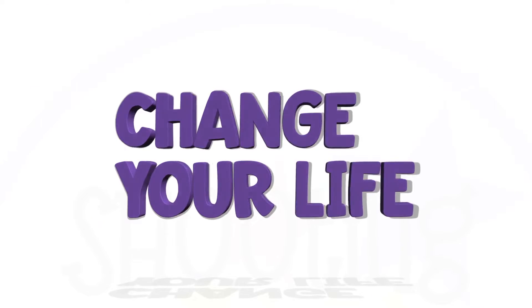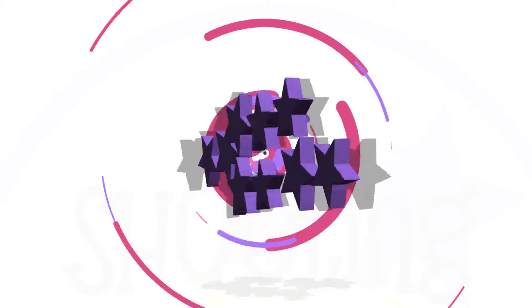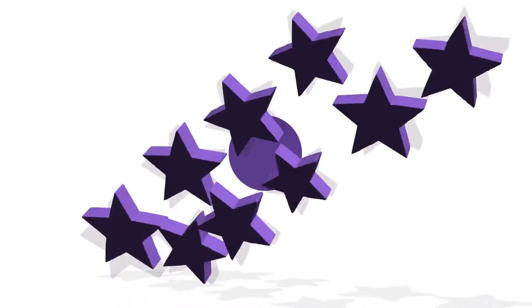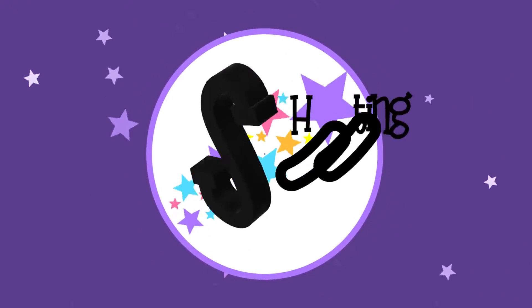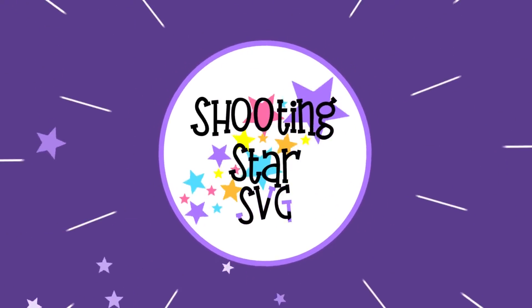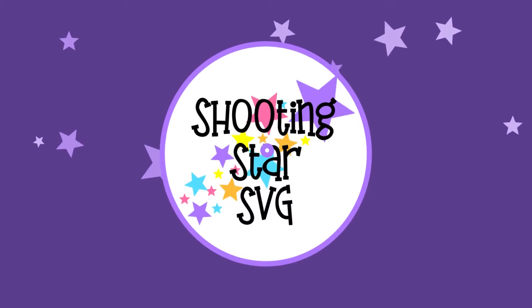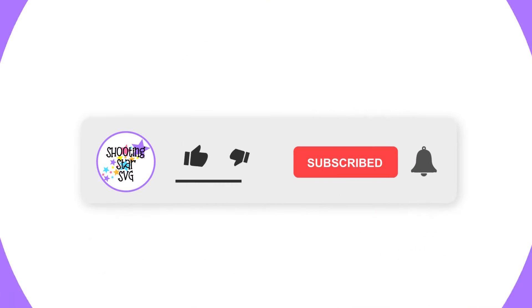Hey y'all, Tanya from Shooting Star SVG back, and today I want to talk to you about Inkscape multi-page documents. If this is your first time here, go ahead and click on like and subscribe below as that does keep me motivated to continue making these videos so that way you can grow your business and change your life.